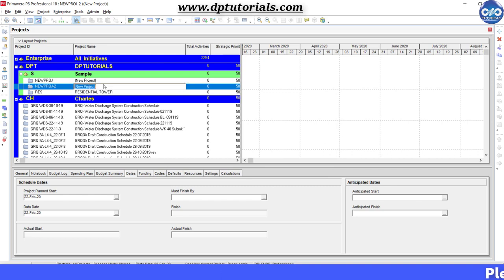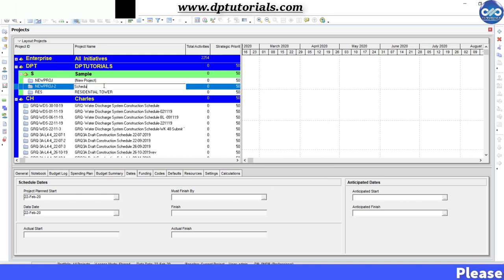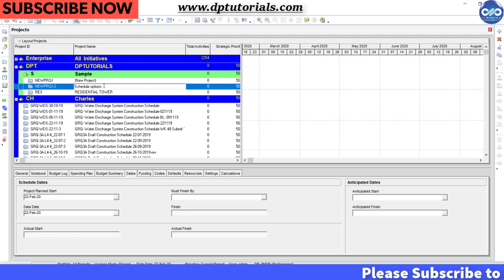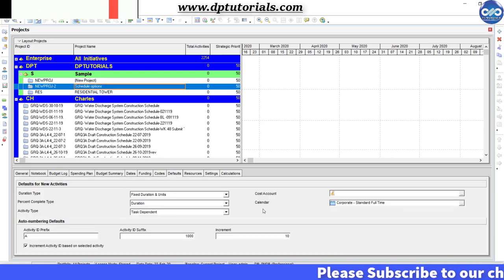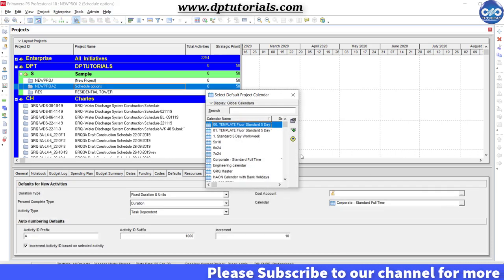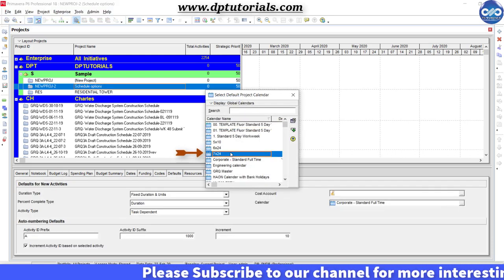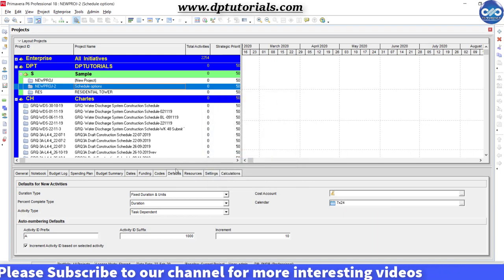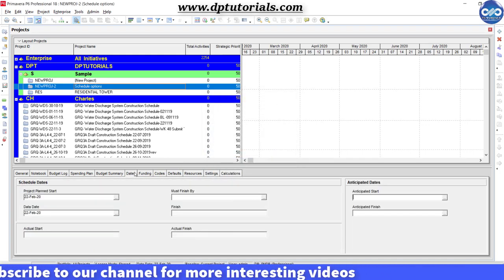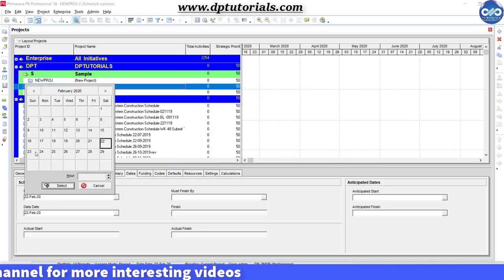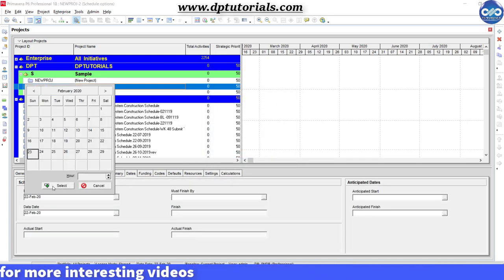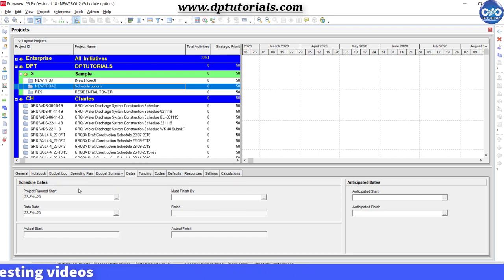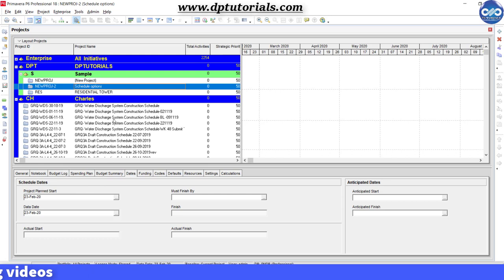Now select the project new project and go to the project details tab and select the default calendar as 24 by 7 and the project plan start date as 23rd February 2020. Okay, now you can open the project.